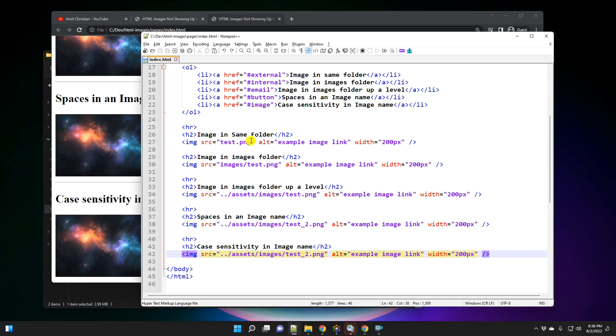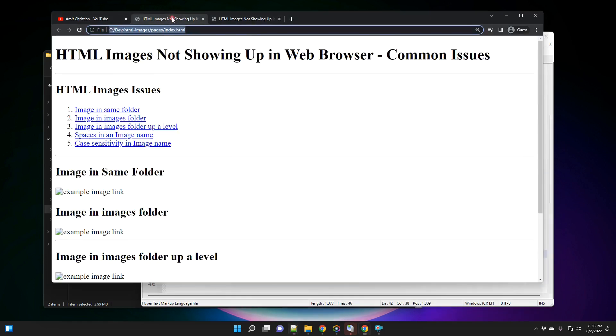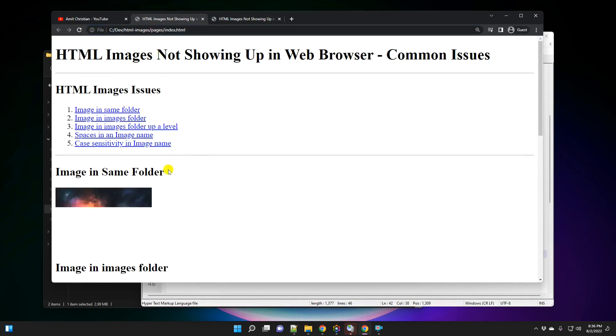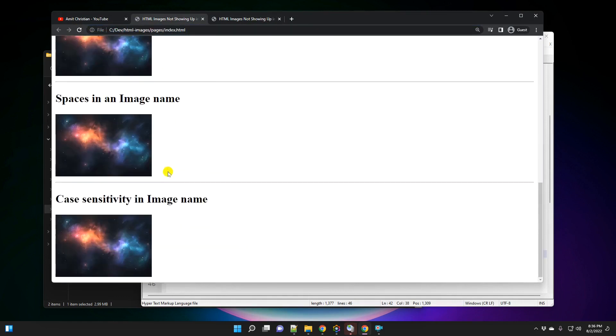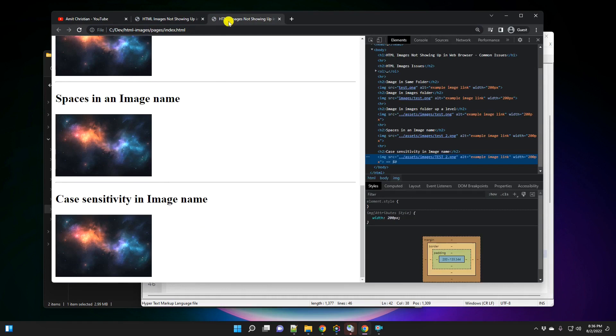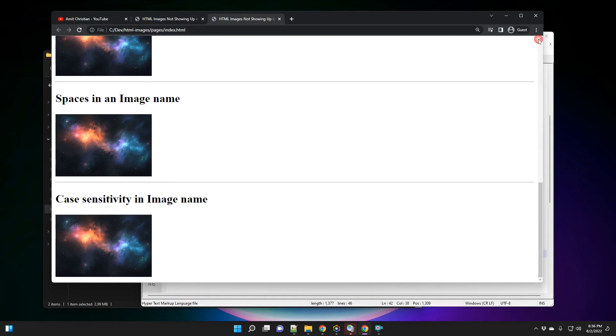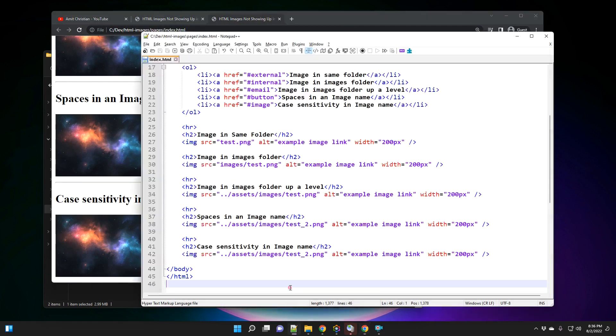And so we actually looked into five different ways here. And we learned how we can fix these. If I refresh it, this was the older page. If I refresh it, should show up all the images. And so I hope you guys learned something new. And I hope you will be able to fix issues when your images are not showing up in HTML page.